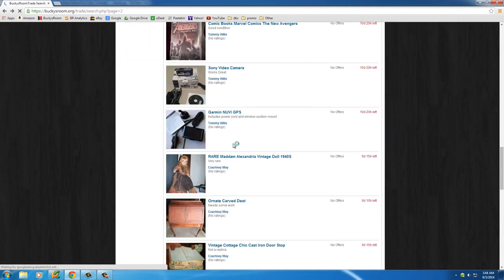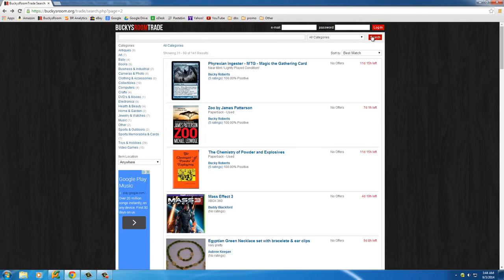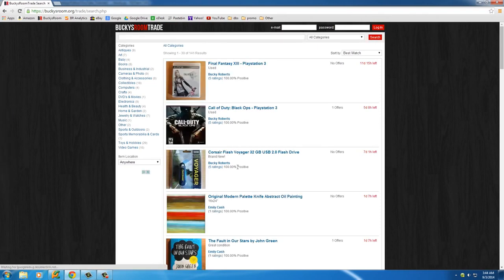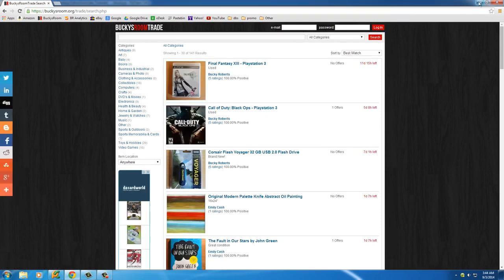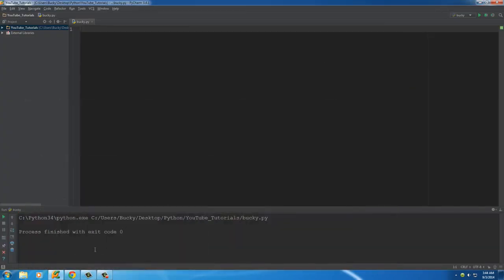So what our web crawler is going to do is go page by page and it can either just gather the links or gather the titles, whatever we want it to do. That is how my website is laid out. Let's go ahead and open PyCharm and start coding this.